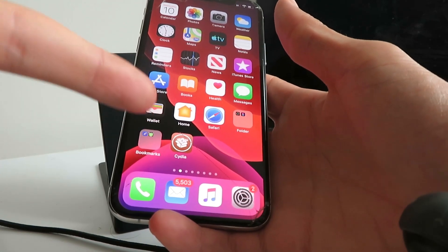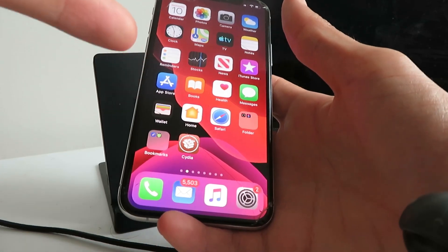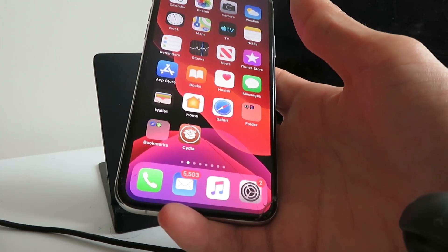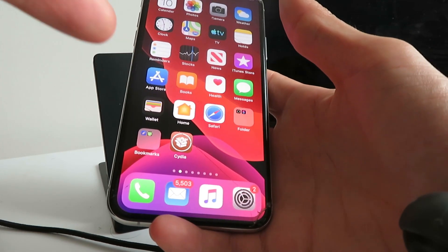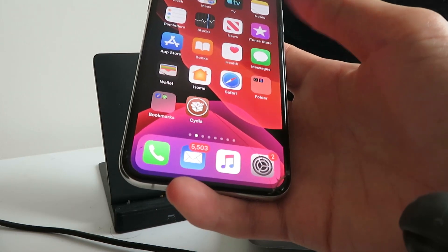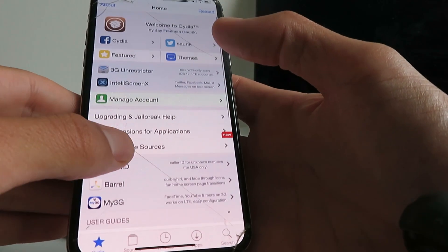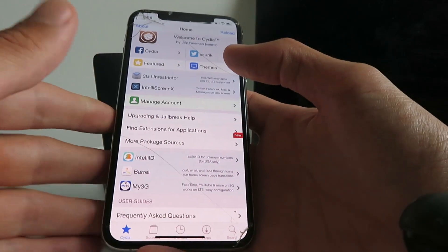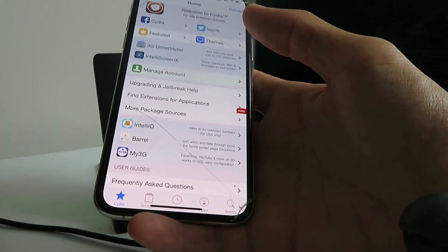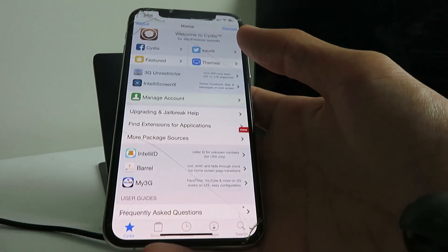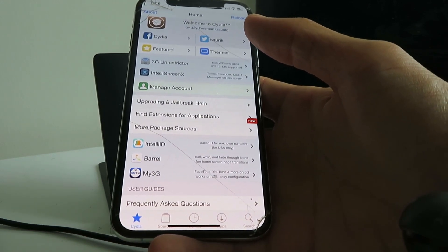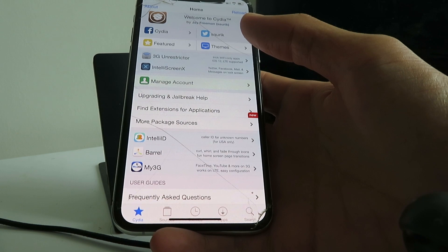Hey everyone, today I'm gonna show you guys how to install Cydia on your iOS 13.5.1 device without a computer. This is 100% untethered, it's super easy to do, it literally takes like two minutes. As you guys can see, the Cydia app is fully functional, it's got every single feature, and it does work on all devices and all iOS versions — whether you're on iOS 13.5 or 13.5.1.